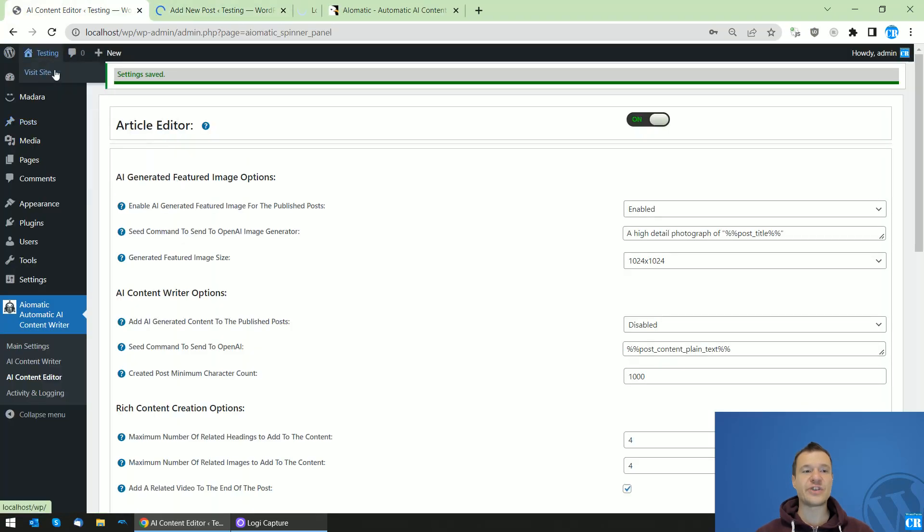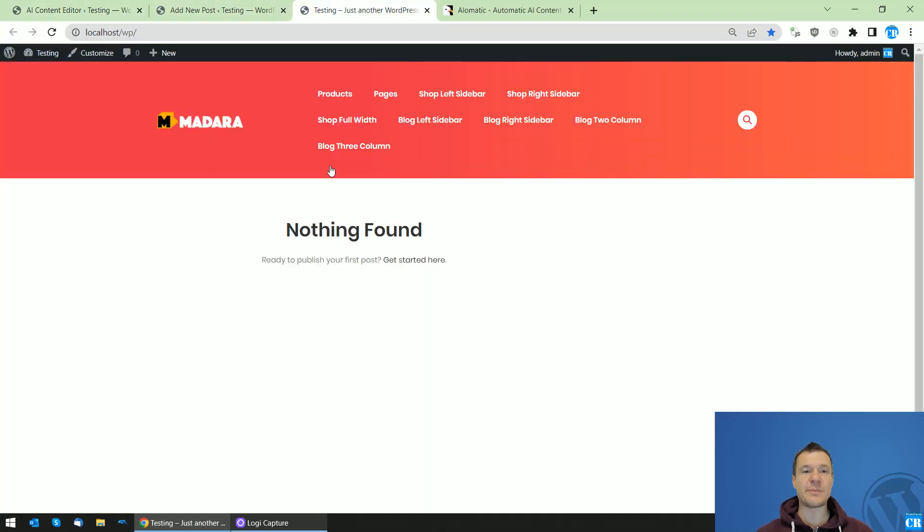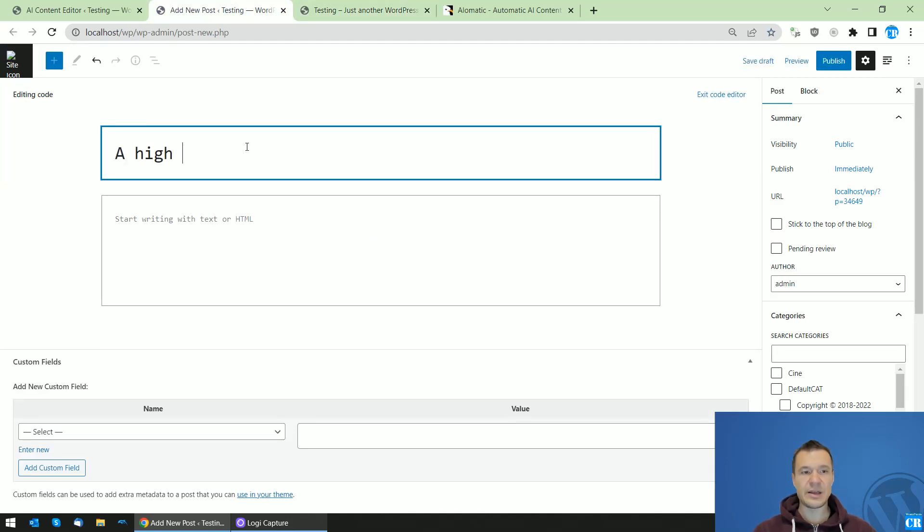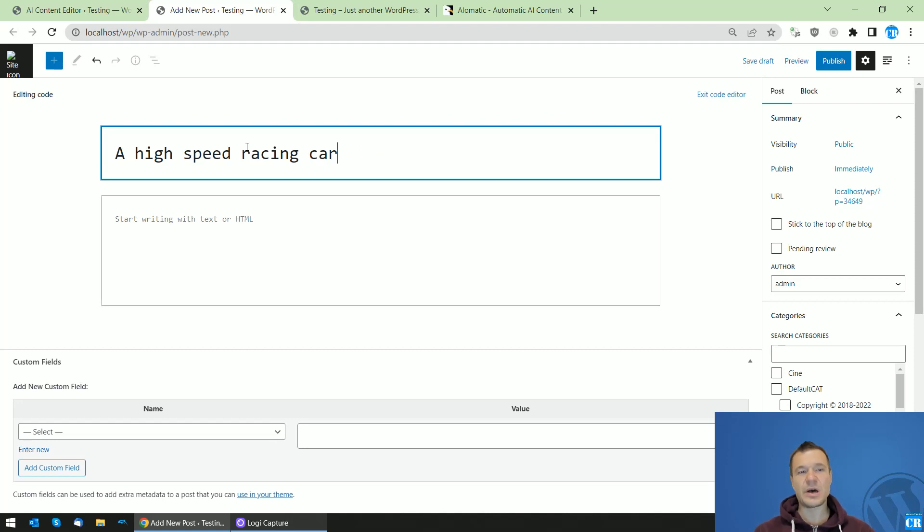Also, let's check the front page of my site. It's empty. Let's add 'A high-speed racing car in a high-speed racing car doing...'